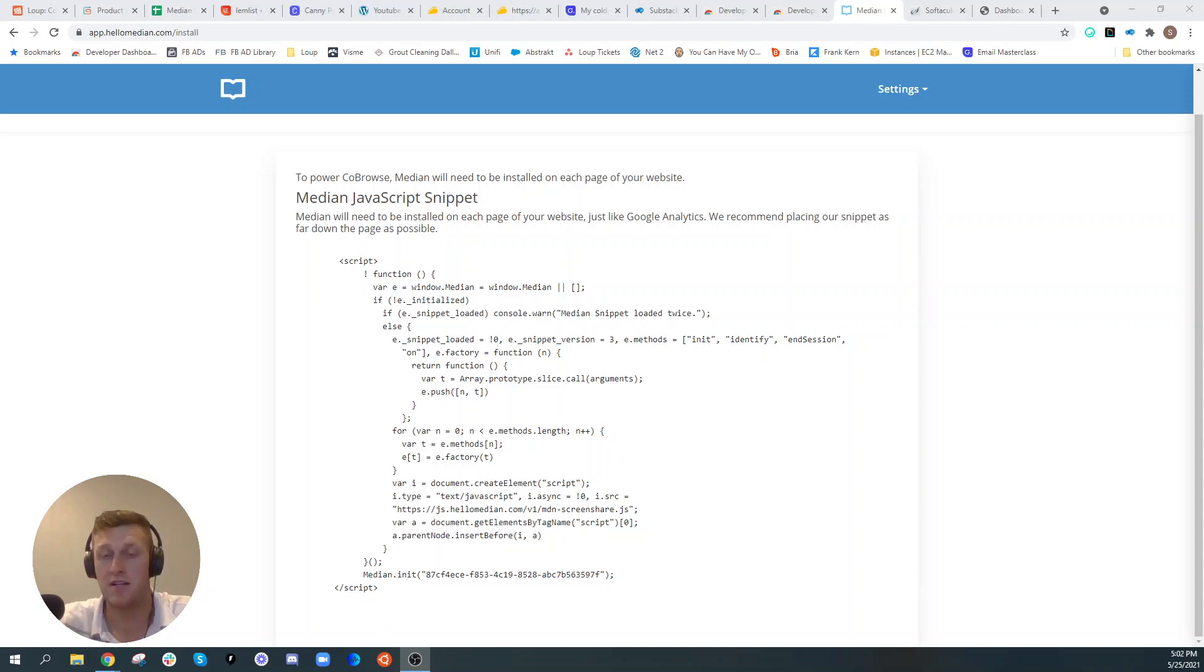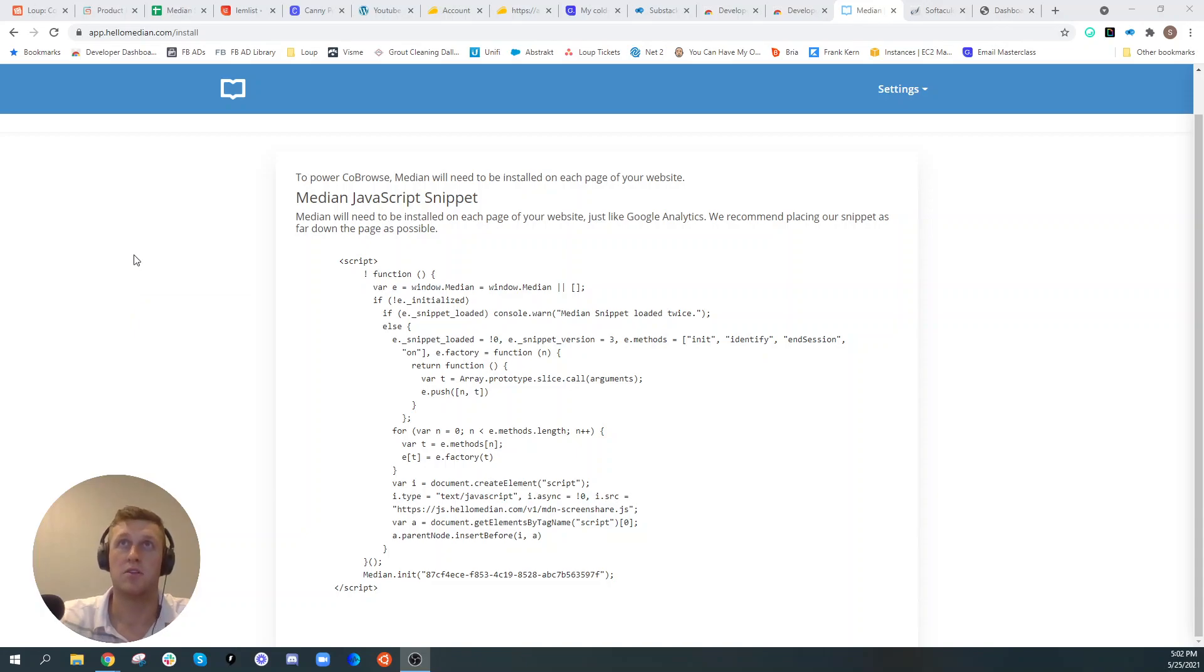So the first thing you're going to need to do if you haven't already done so is create a Median account. You can do that at hellomedian.com.